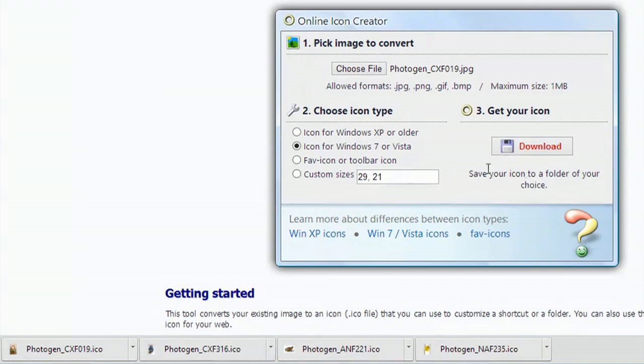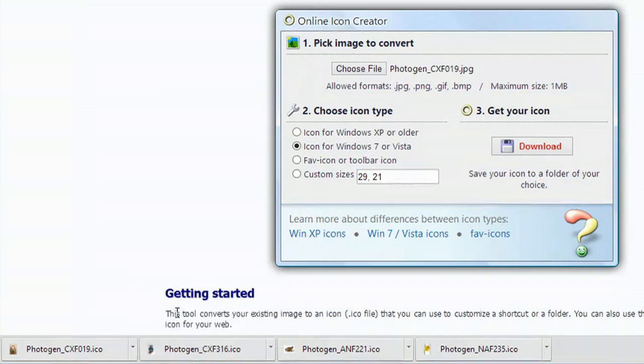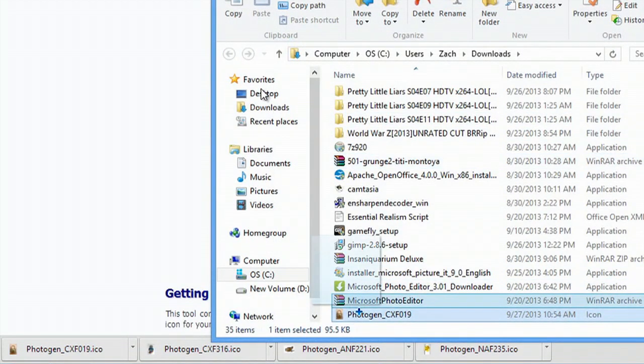So all I have to do is click this button here and hit show in folder, and I'm going to move this to my desktop.